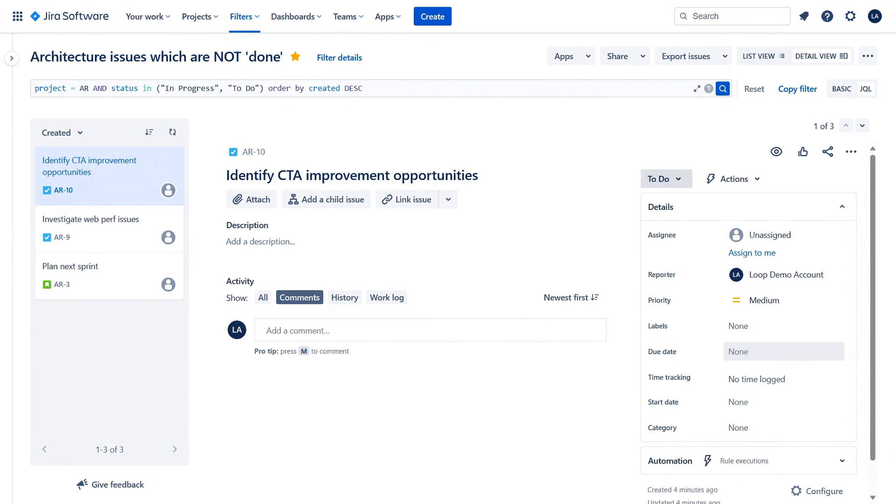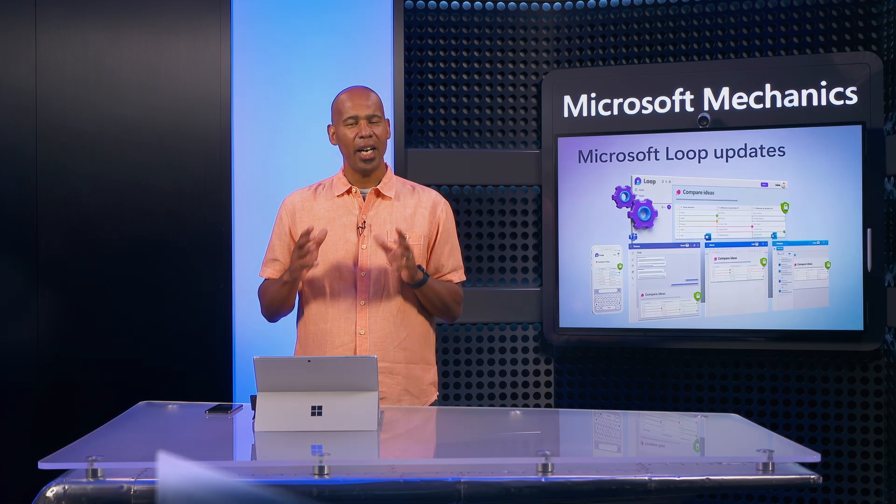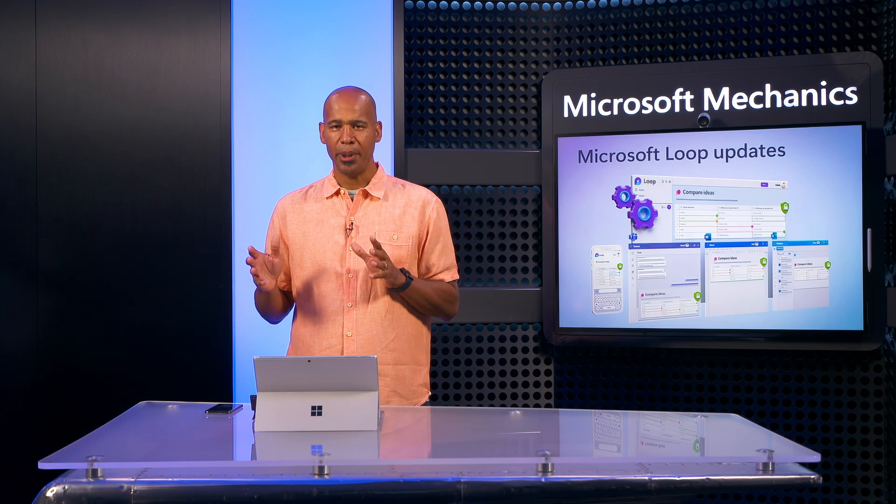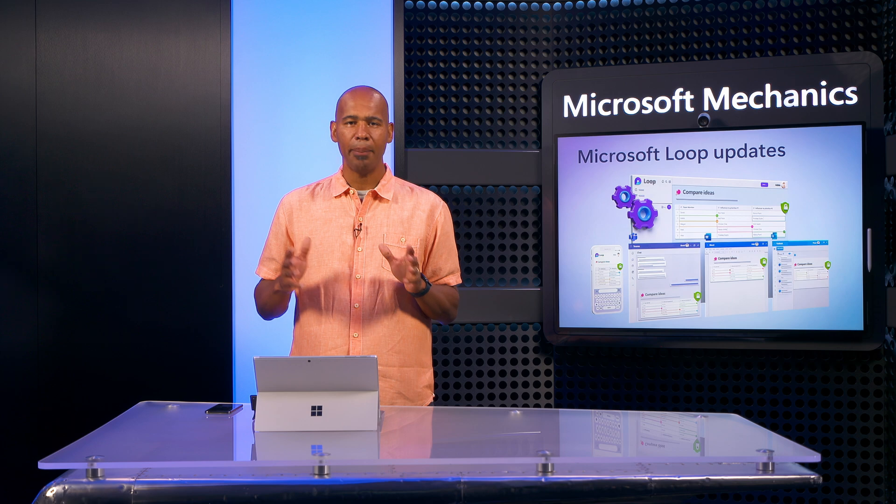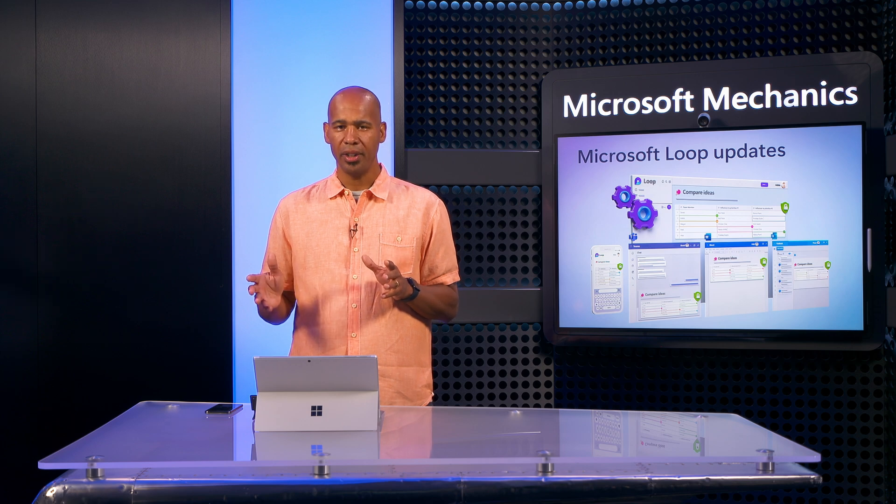So those were some of the highlights of the updated Loop experience for real-time co-creation.